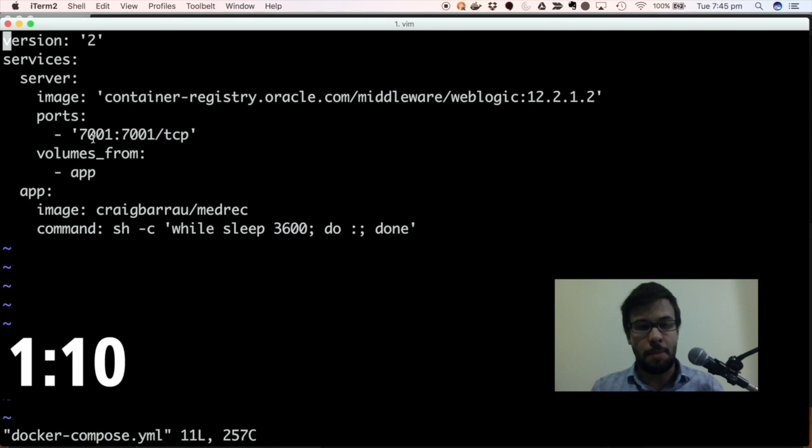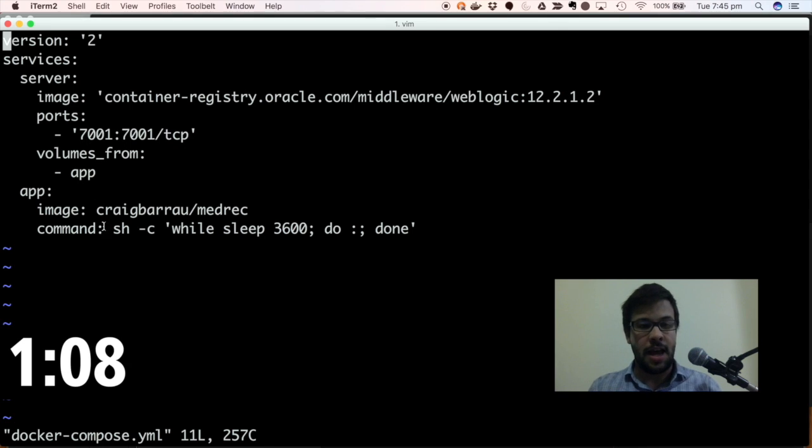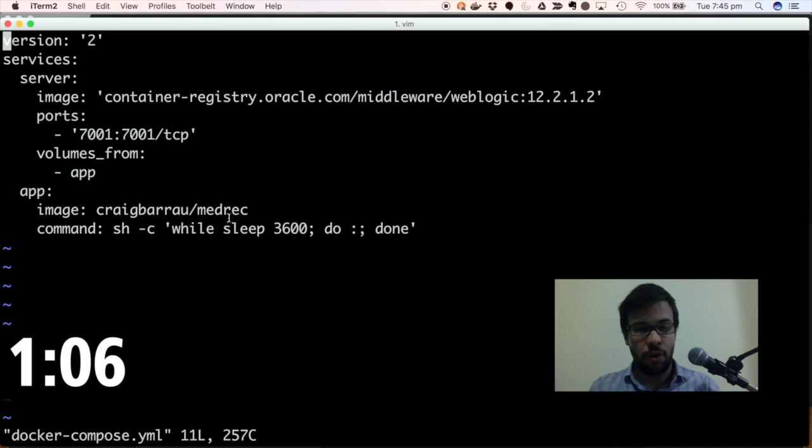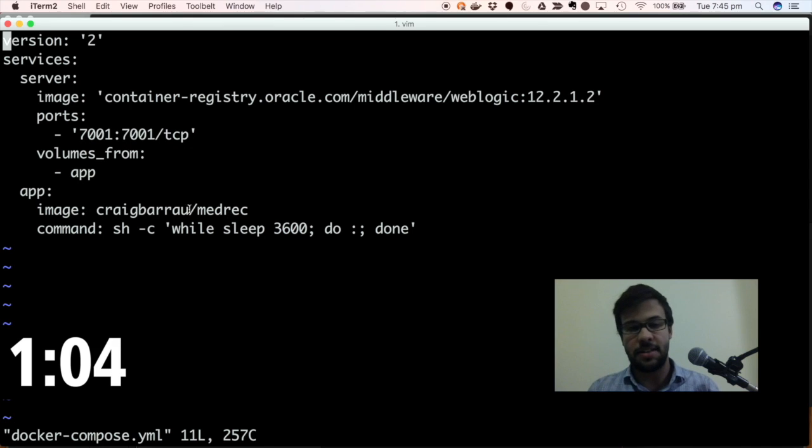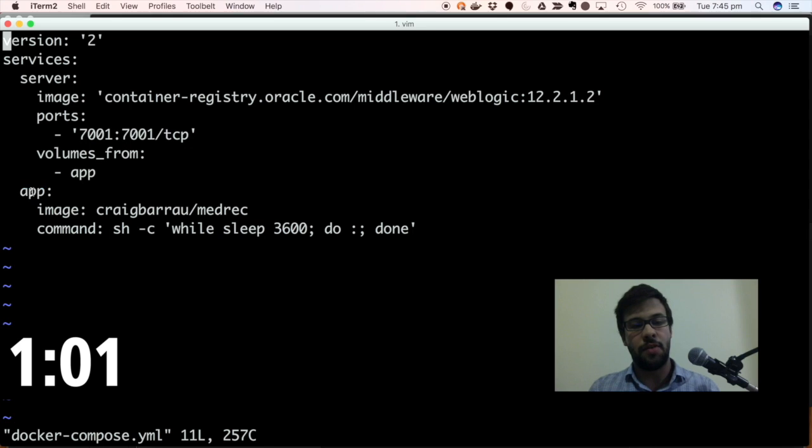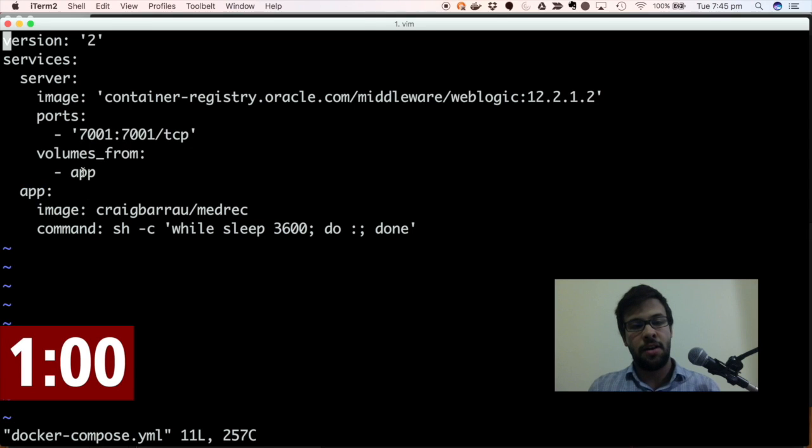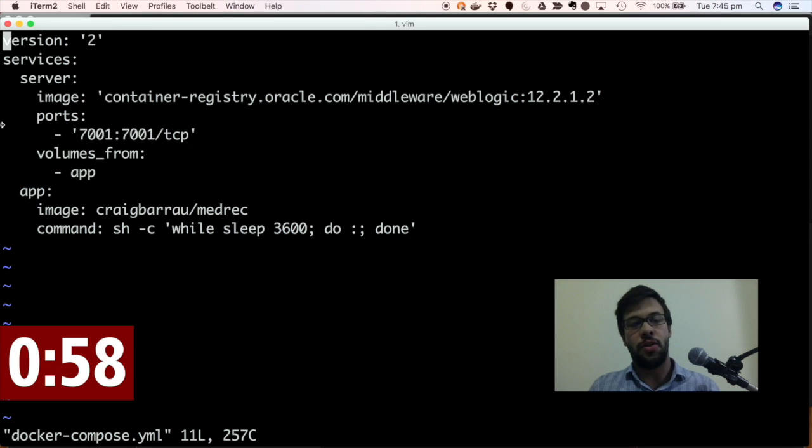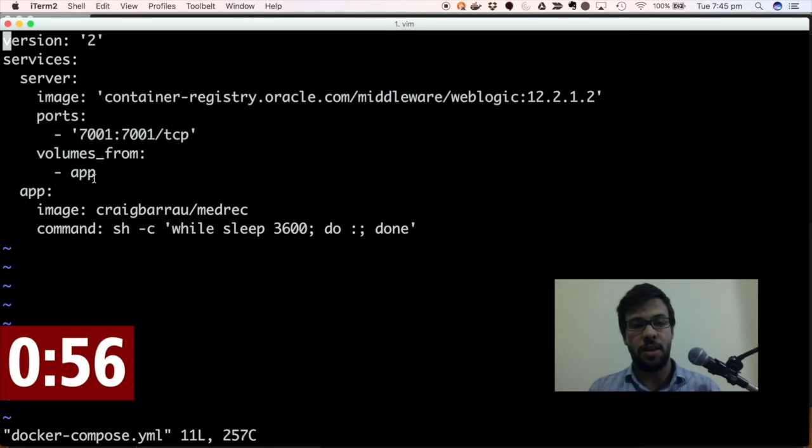It's going to come up on port 7001, and then the image which I showed you before in that Docker file, I'm going to use that essentially as a data container. So I'm mapping that app service there as a volume so that it'll get picked up by the WebLogic server instance and it will deploy my application.